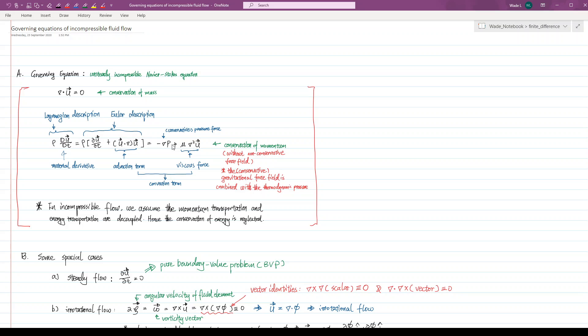As we know, the momentum transportation and energy transportation are completely decoupled for the isothermal and incompressible flow. Hence, the conservation of energy is also neglected in the governing equations here.